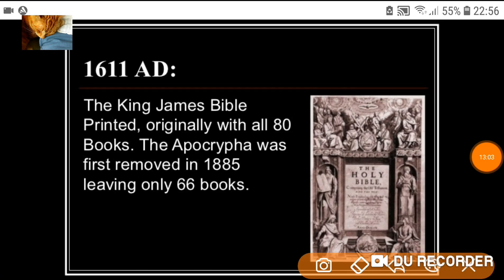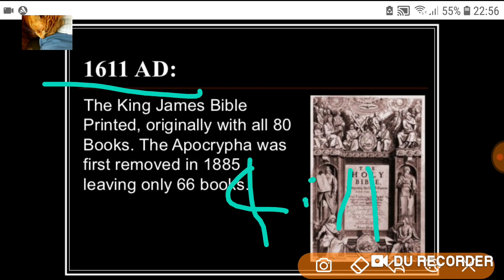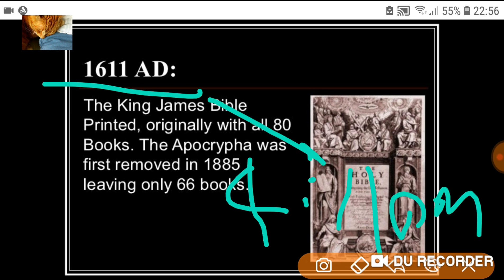Just a reminder of why I've been bothering with all this PM code stuff over these recent uploads: King James Bible published in that 1611 / 4:11 code. PM is this year when you add the two together: 2022.